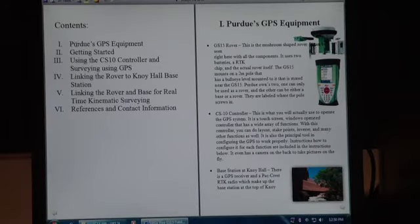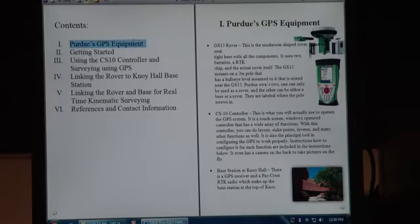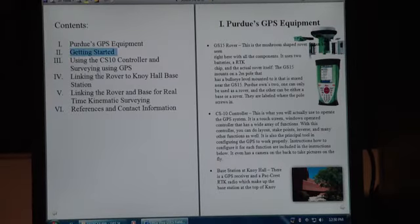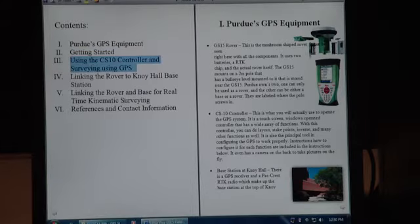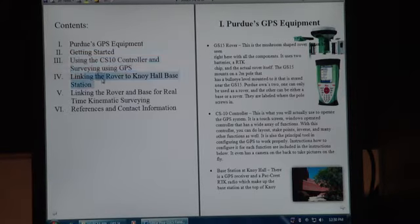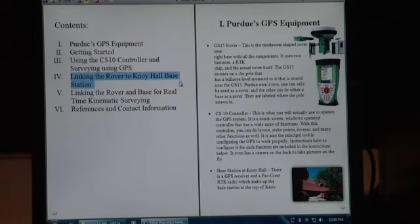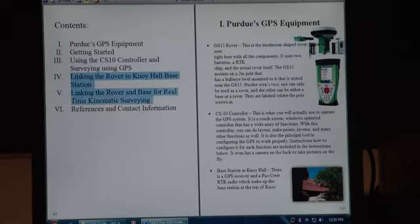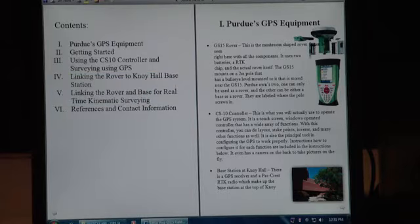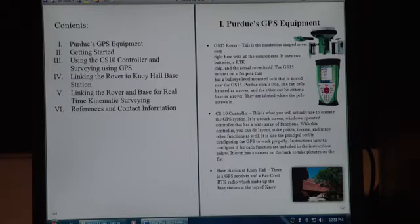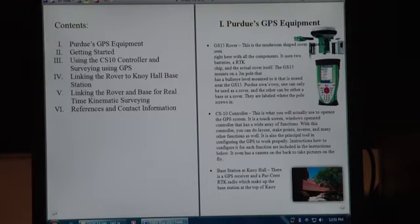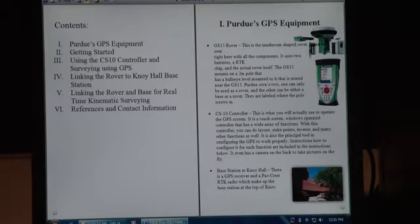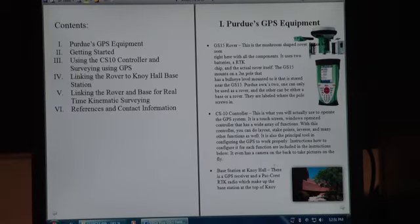The contents in it include Purdue's GPS equipment, how to get started using the CS10 controller and surveying, linking the rover to the Kanoi Hall base station, and linking the rover to the base for real-time kinematic surveying. These two are going to be probably the most technical sections. This section will talk about Purdue's GPS equipment and describes what we own at the department and how to use it all.